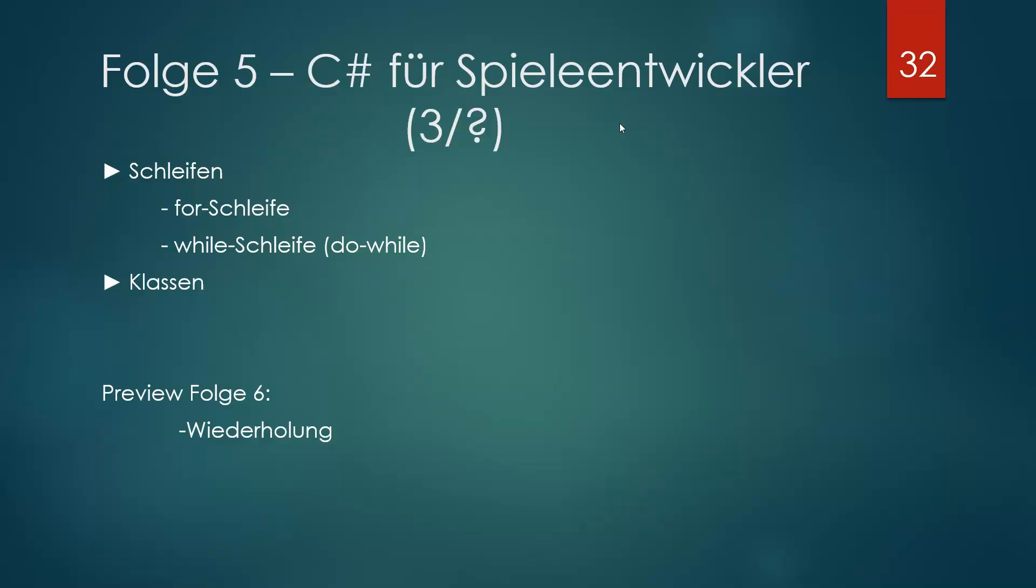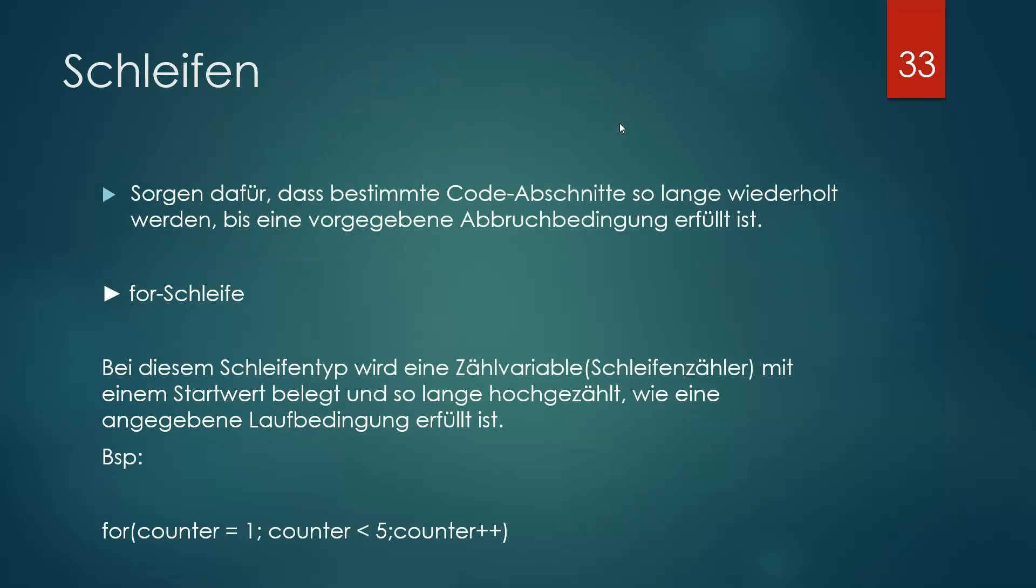Fangen wir jetzt am besten mal an. Schleifen sorgen dafür, dass bestimmte Code-Abschnitte so lange wiederholt werden, bis eine vorgegebene Abbruchbedingung erfüllt ist.